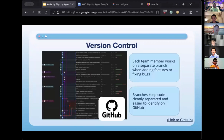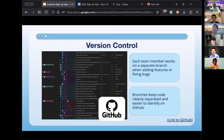Moving on to version control — each member works on a separate branch and commits to their own branch. Once we complete a task, the changes are pushed into the main branch. The separation of branches helps keep the code organized and easier to identify on GitHub so we can see each individual change.